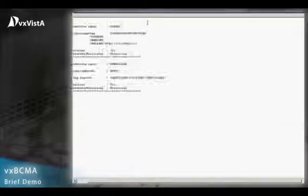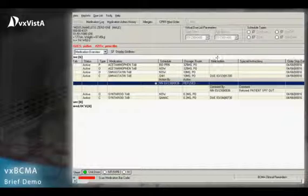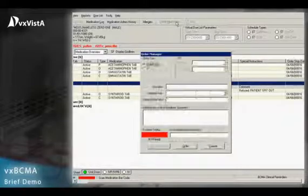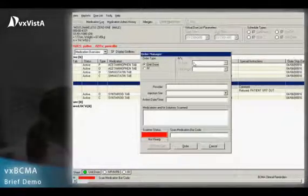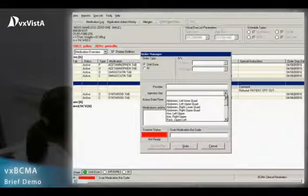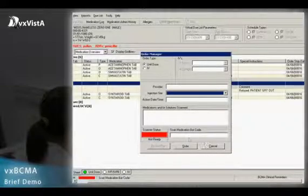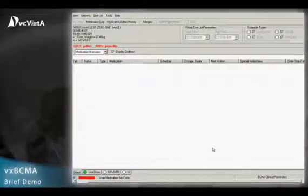VXBCMA generates reports and the data entered through VXBCMA is viewable within VXCPRS reports tab as well. Using VXBCMA helps foster strong collaboration between pharmacy and nursing staff.